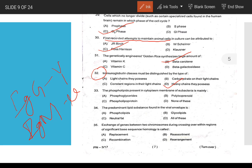Phospholipids present in cytoplasmic membranes of bacteria are phosphoglycerides. The predominant lipid substance found in viral envelopes is phospholipids.